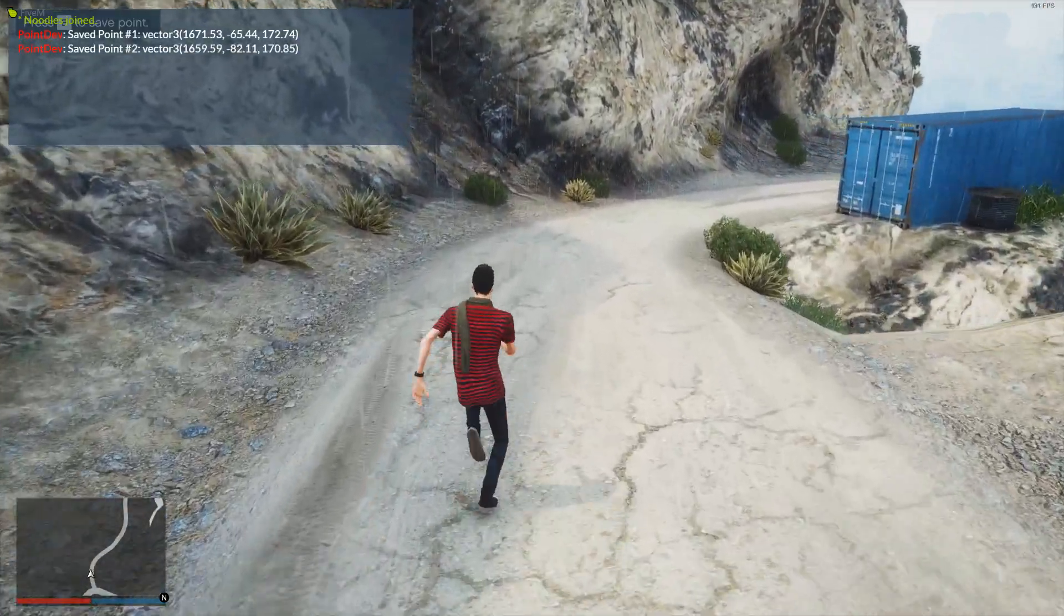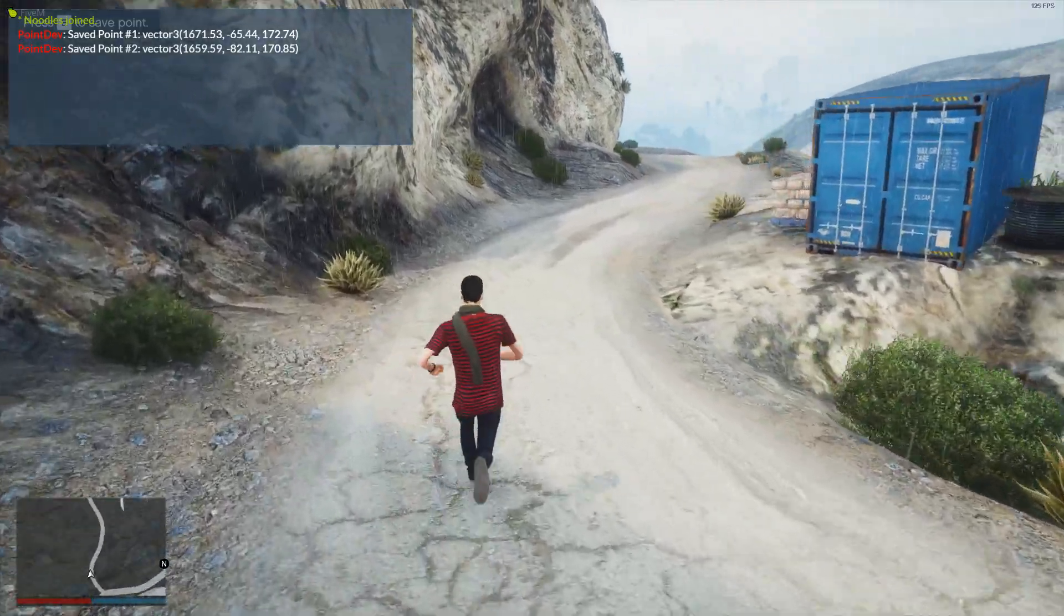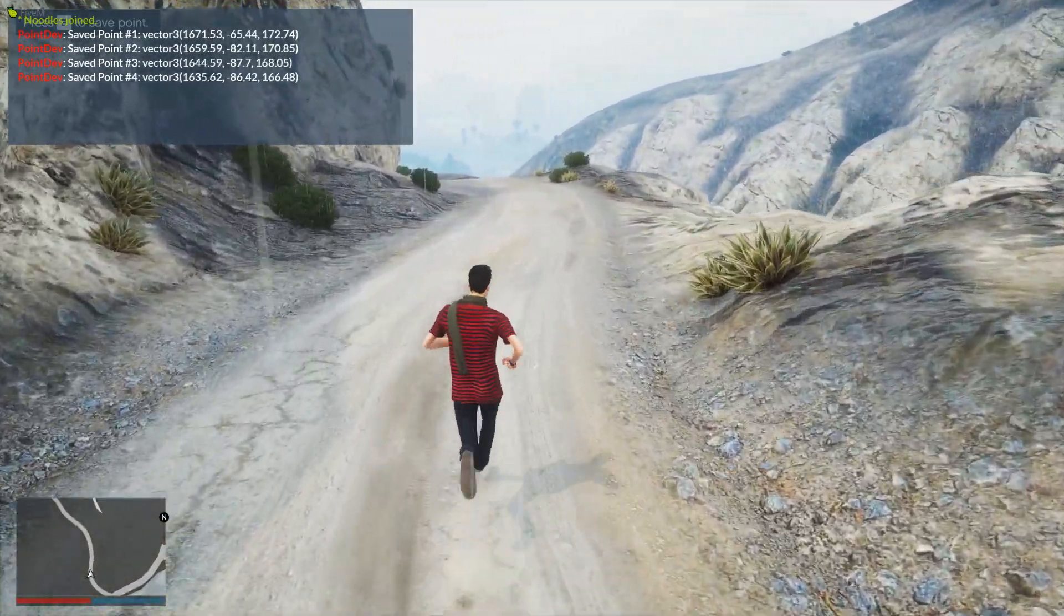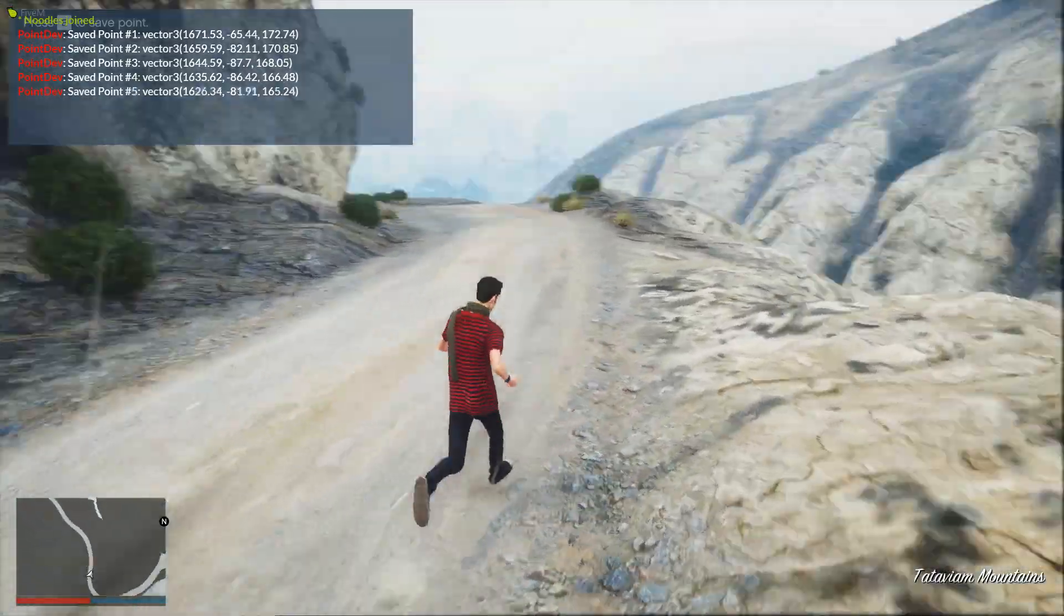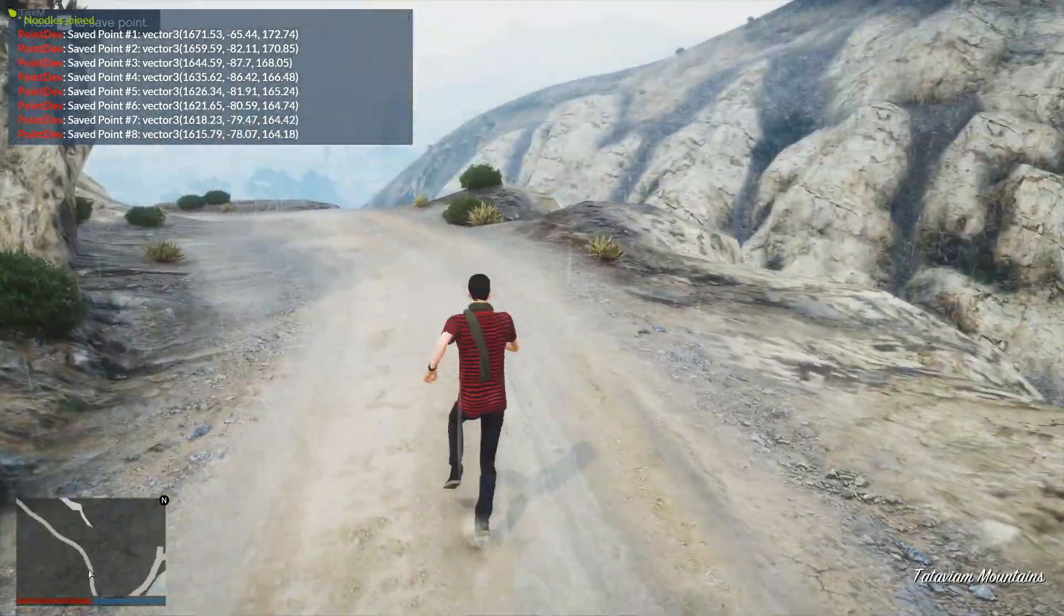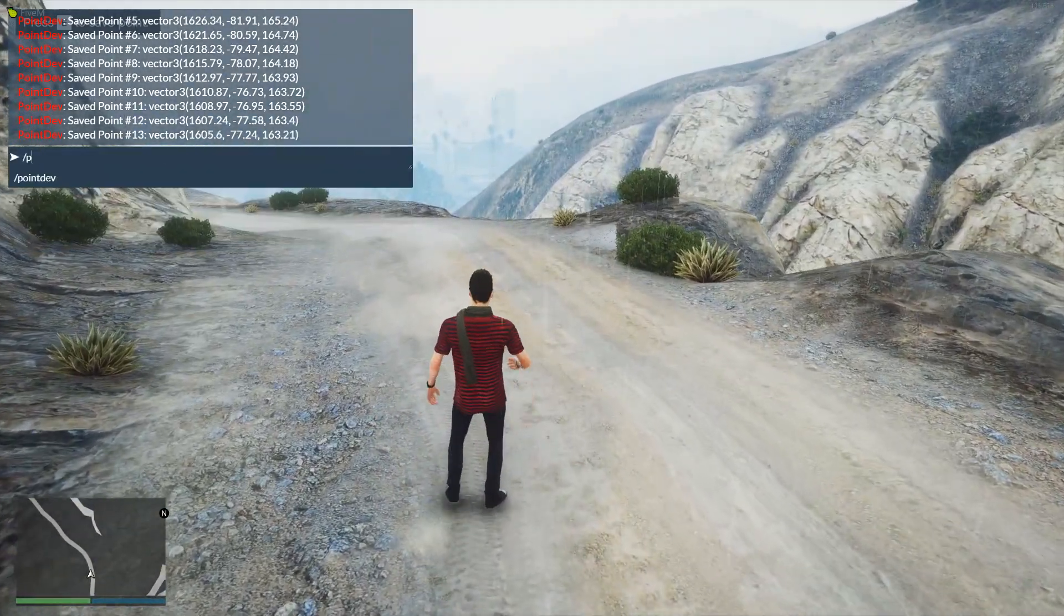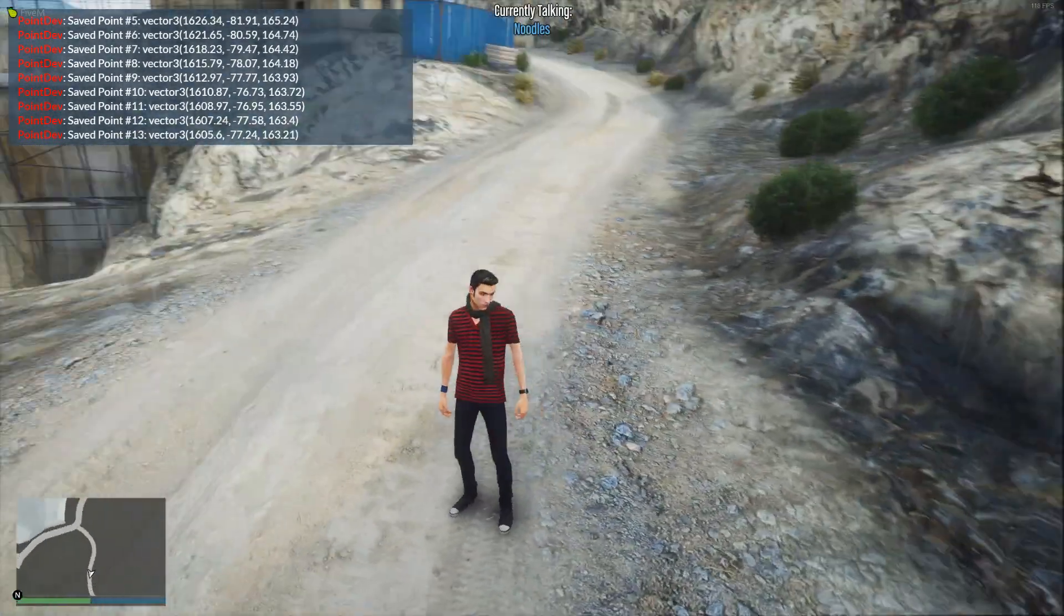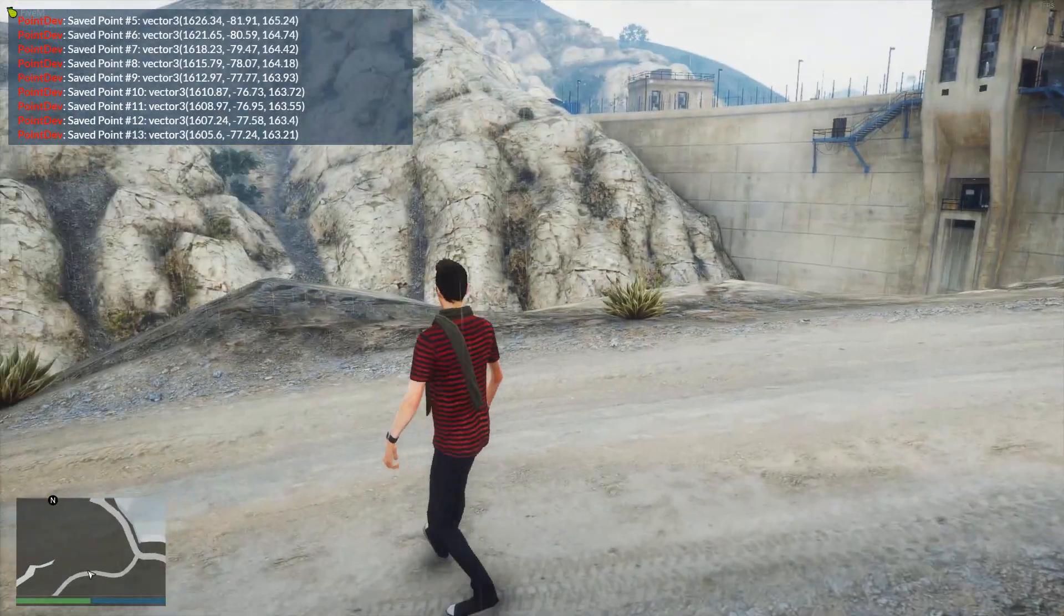And then you can literally add as many of these every time you press E, it will just add these coordinates and then it's saving them. So you could literally spam this when you're running down a hill like I am right now and save every single one of these coordinates. And then when you're done, you're just going to type point dev once again, and then it's actually gone ahead and saved to the file.